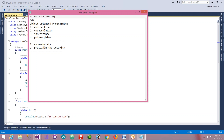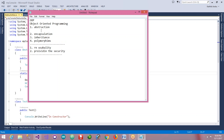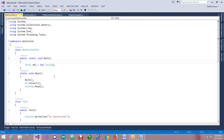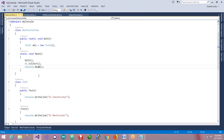First, in this video we are going to learn about abstraction - how we can use abstraction. So first let me tell you what exactly abstraction is. Abstraction is nothing but hiding the implementation. Hiding the implementation is known as abstraction.